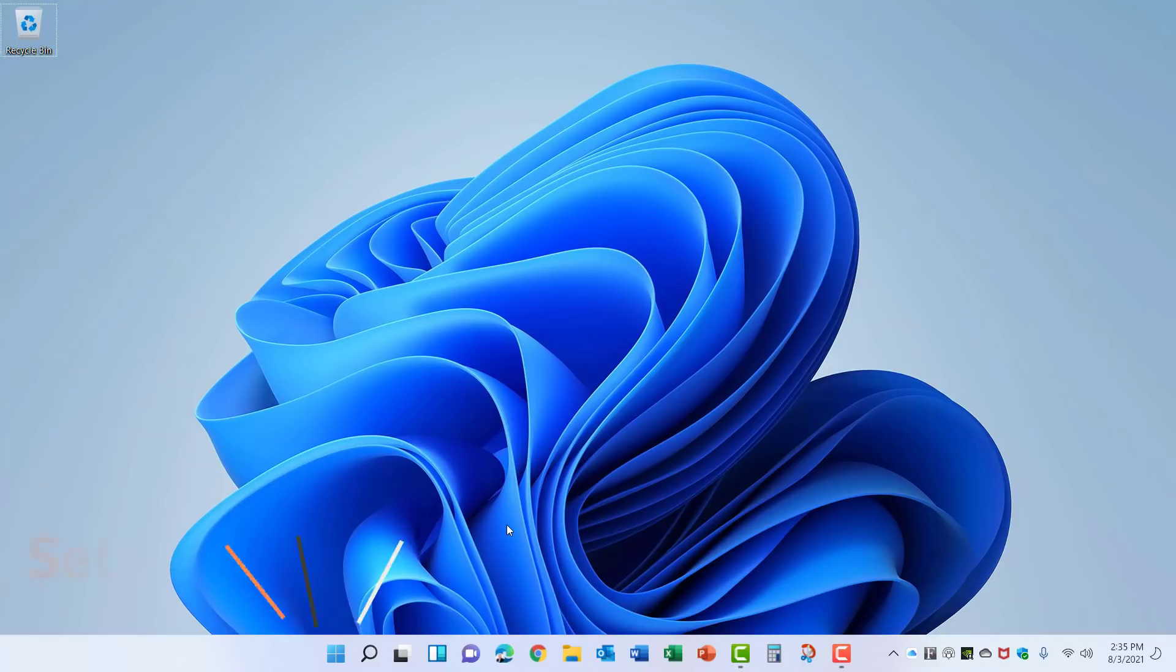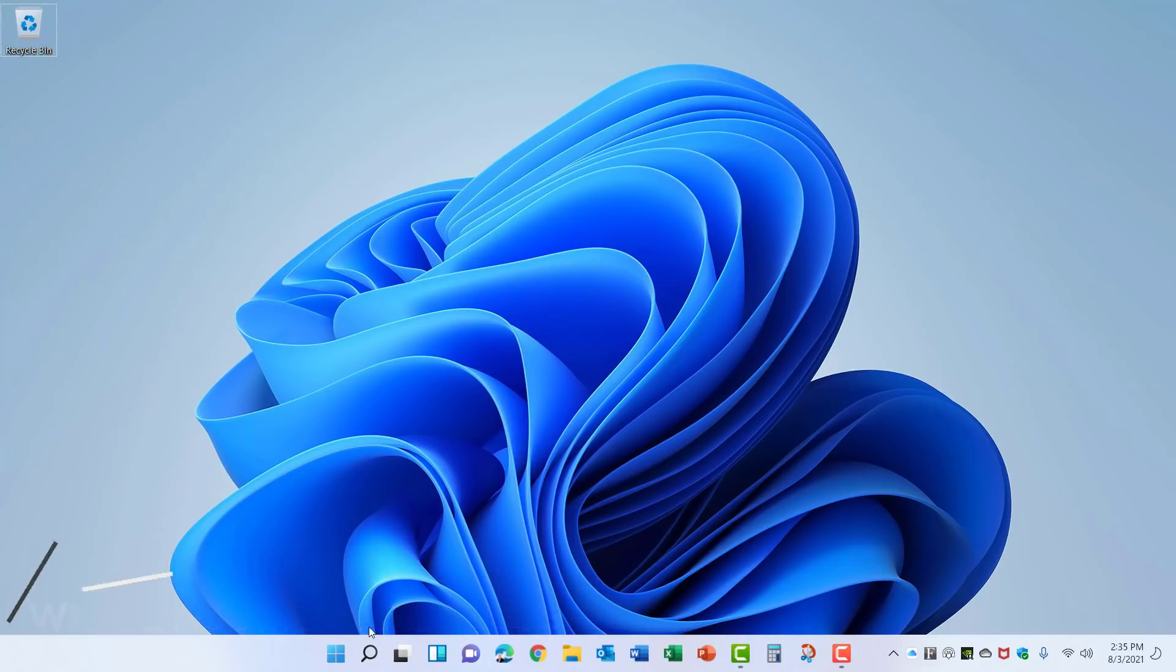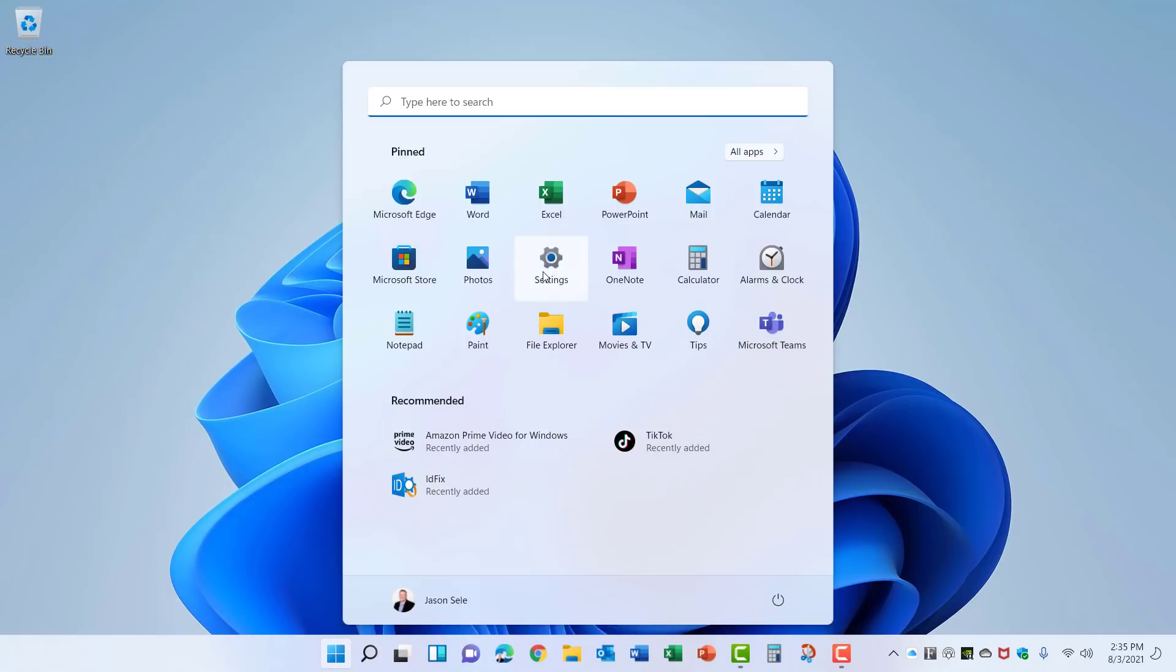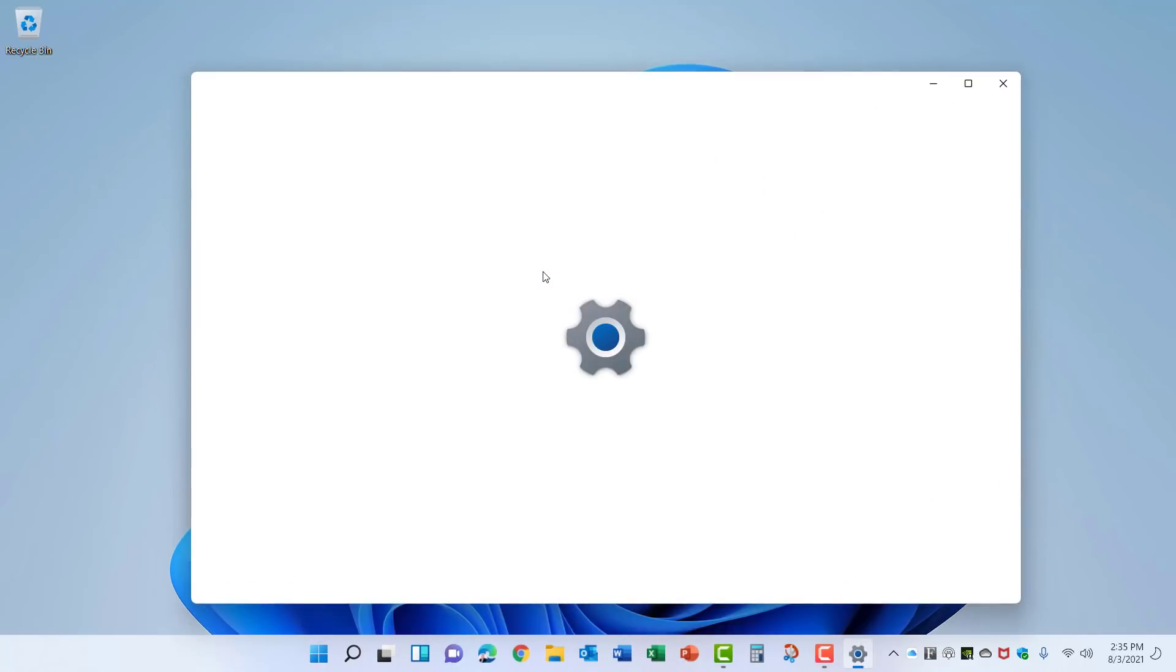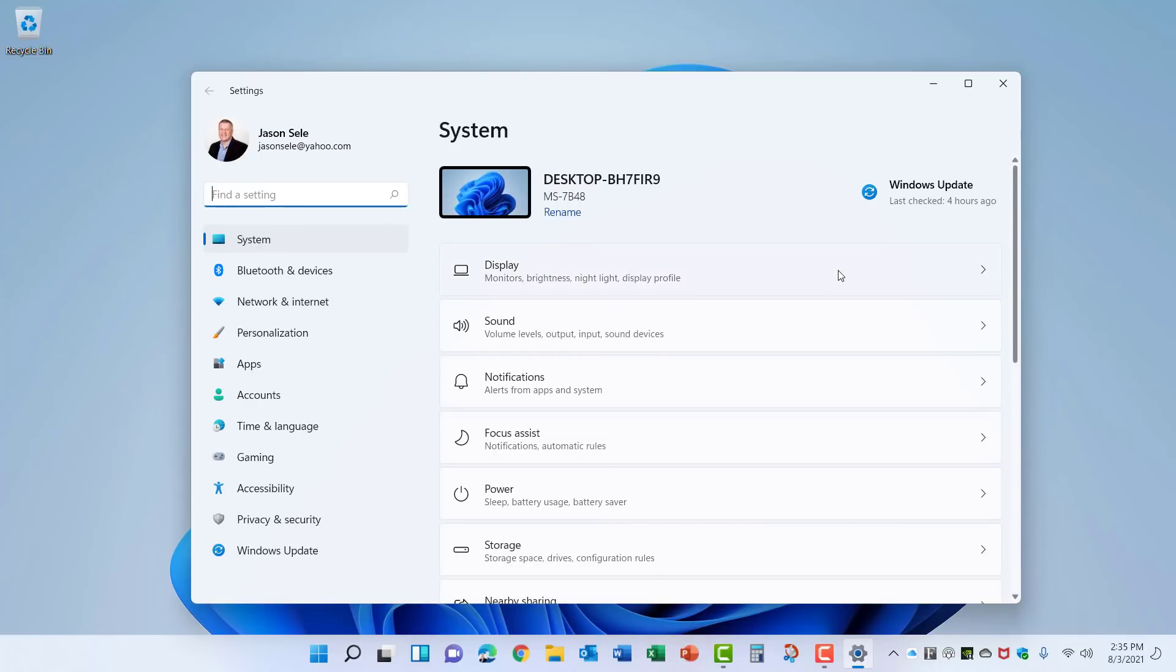Along with the user interface redesign, the settings menu has received a complete overhaul as well. If you go to the start menu, click on settings, you'll see the new layout. Over on the left you have the menu options and then on the right you have sub menus where you can click and go into the detailed settings.